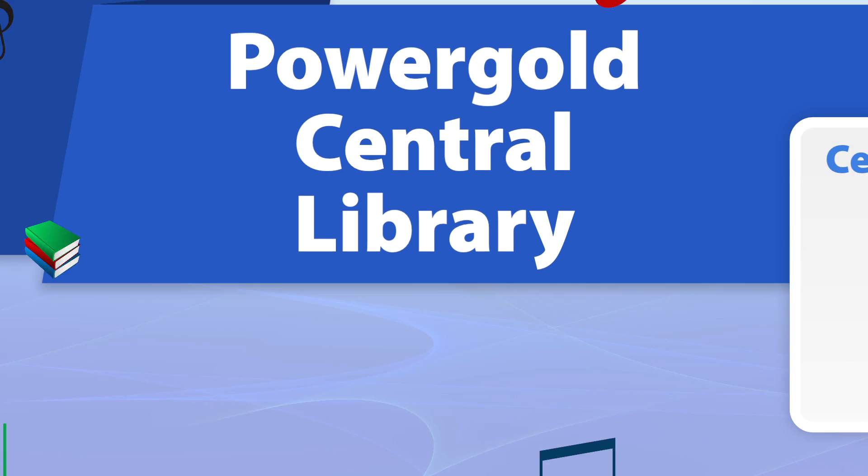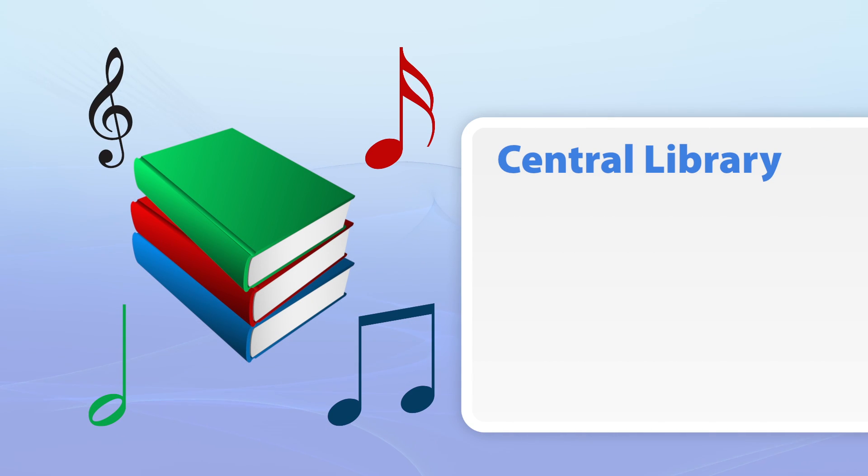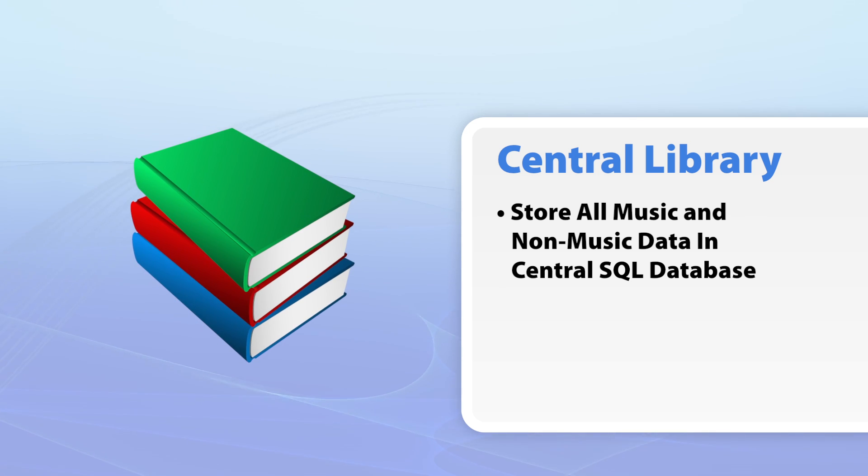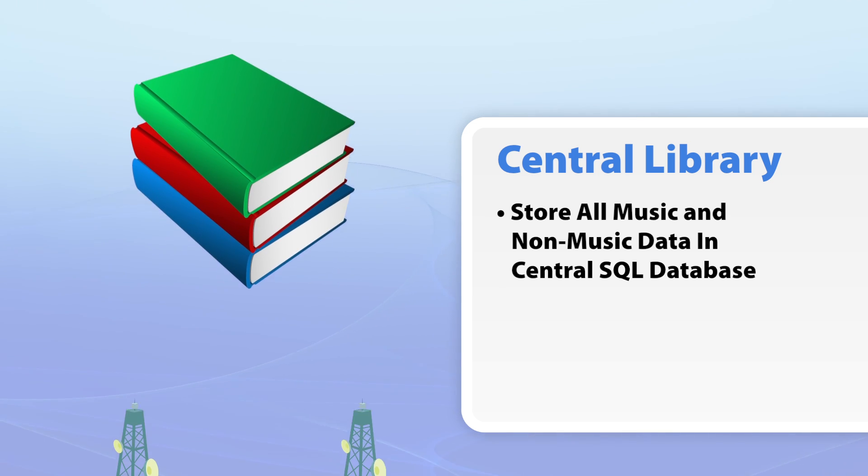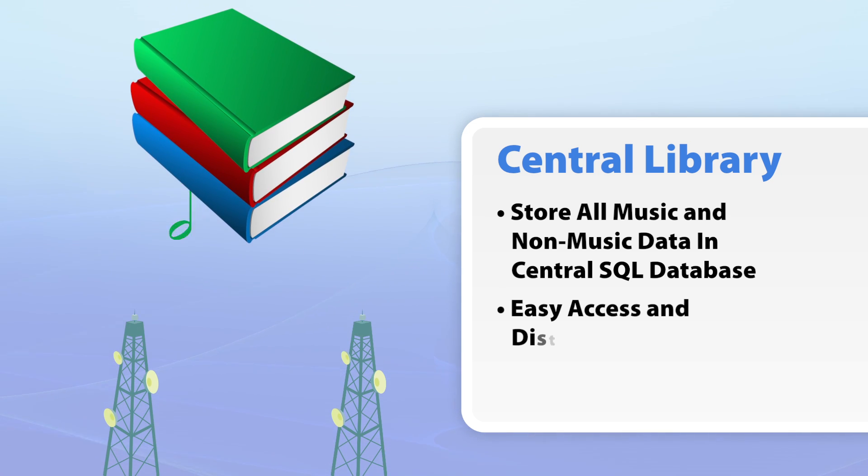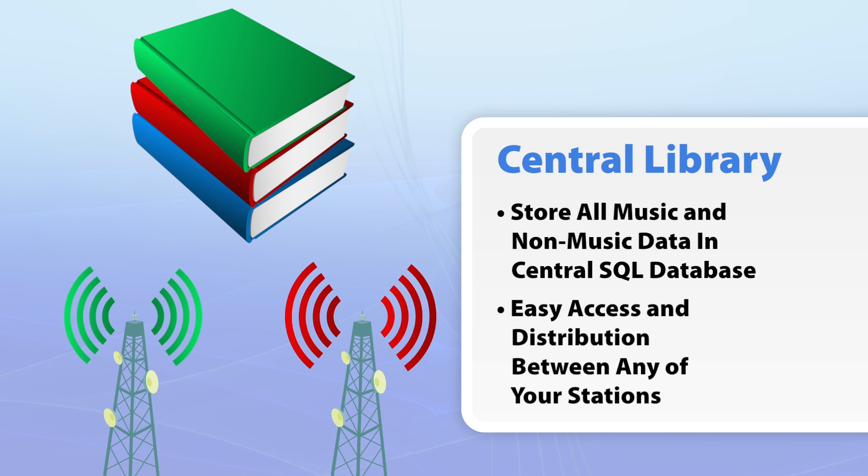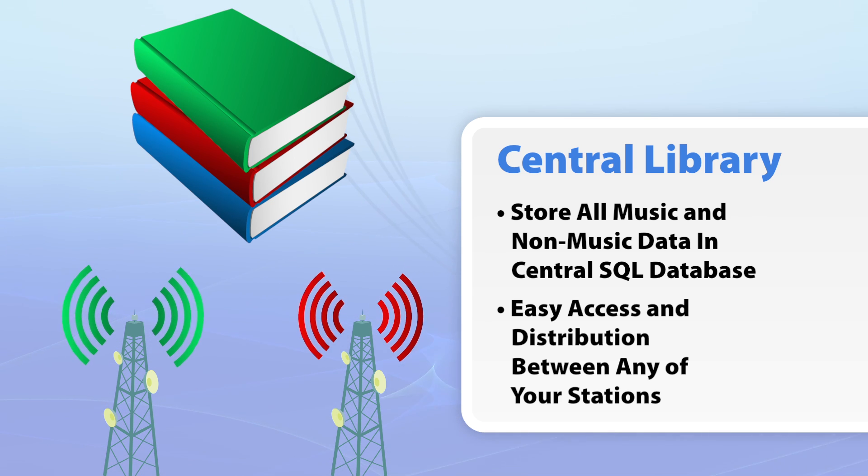The PowerGold central library helps you stay organized by storing all of your music and non-music data in one centralized SQL database location, providing easy access and distribution between any of your stations.